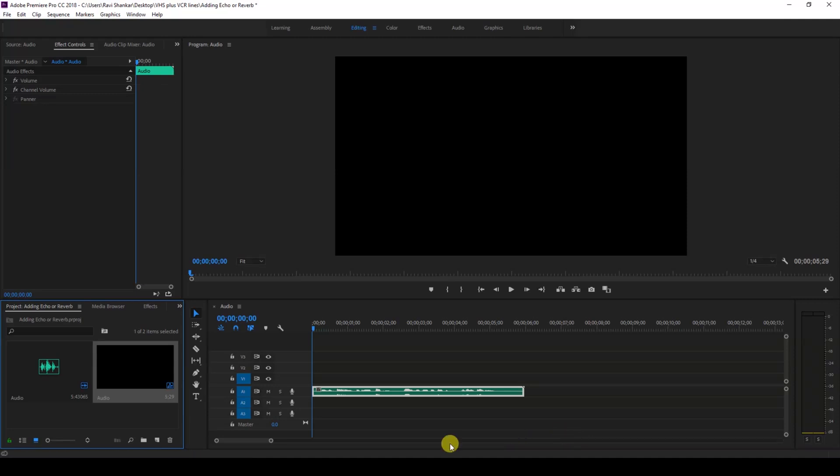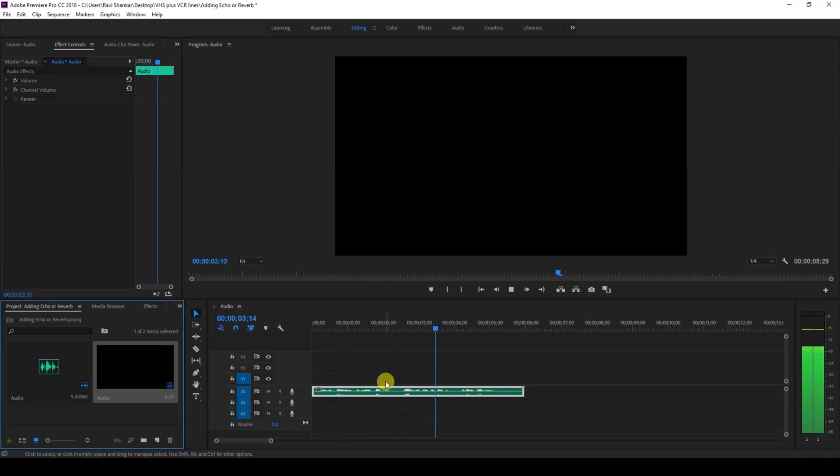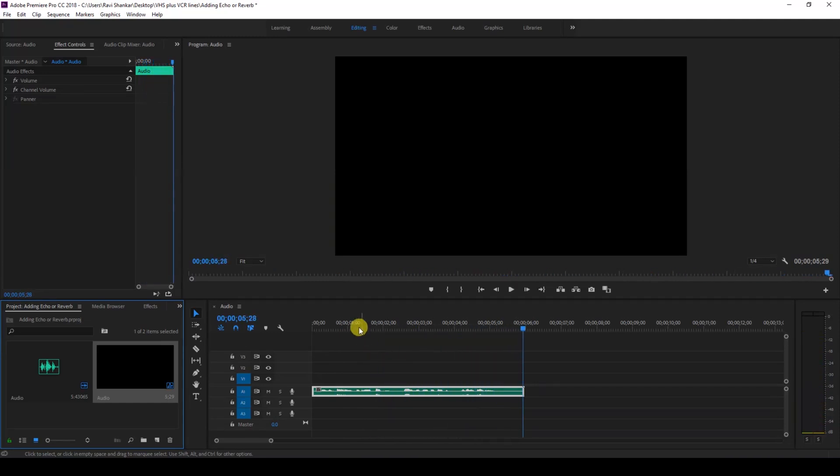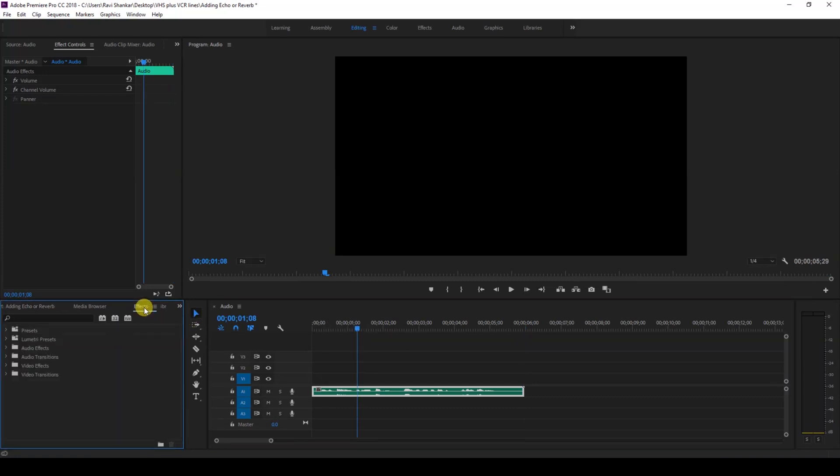I have an audio clip in my timeline. Let me show you what this audio has. We'll be adding echo effect or reverb effect to this audio, so I'll just go to the FX panel.